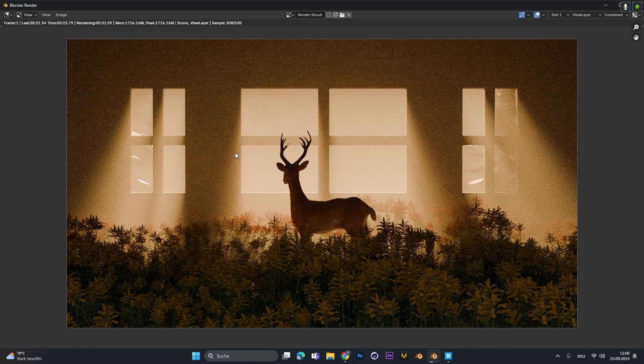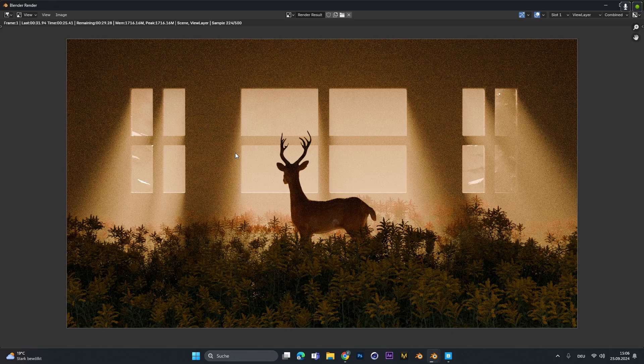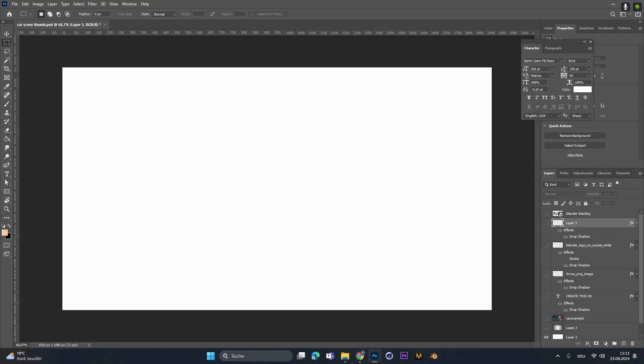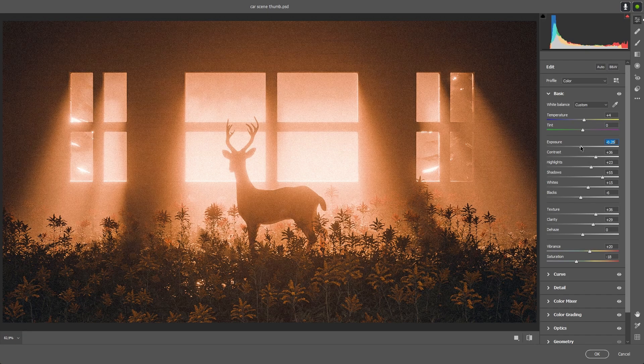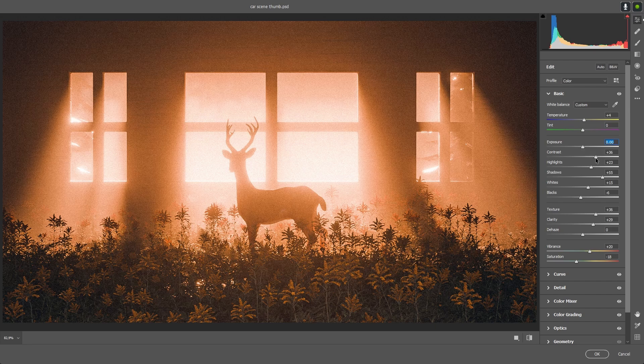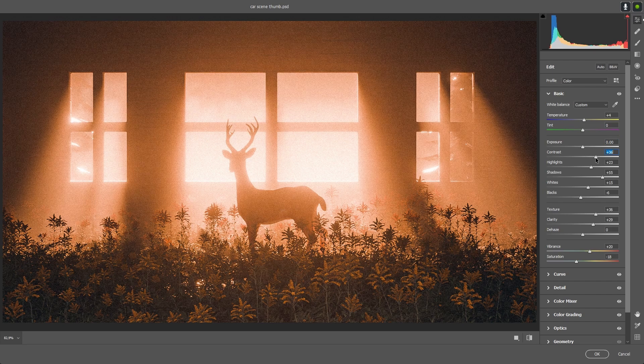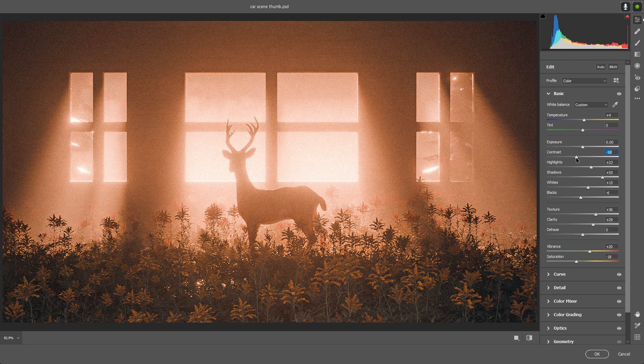At this point I rendered out the scene and saved it but don't stop there, always put it in a software where you can do some color grading to lift it up from good to wow.